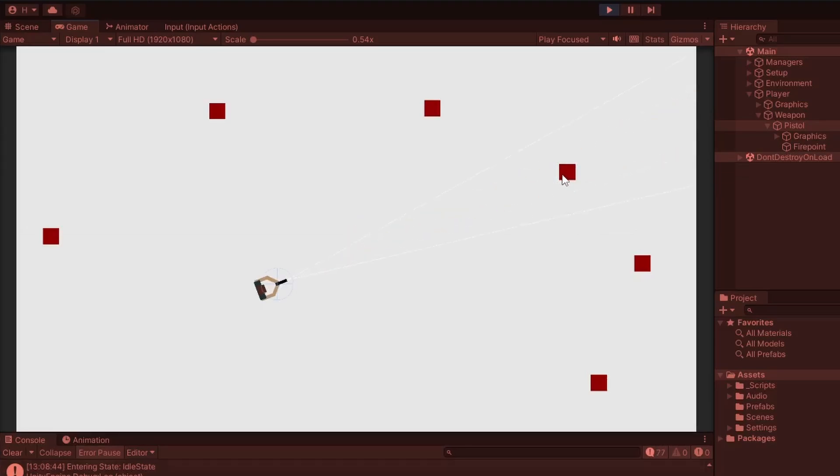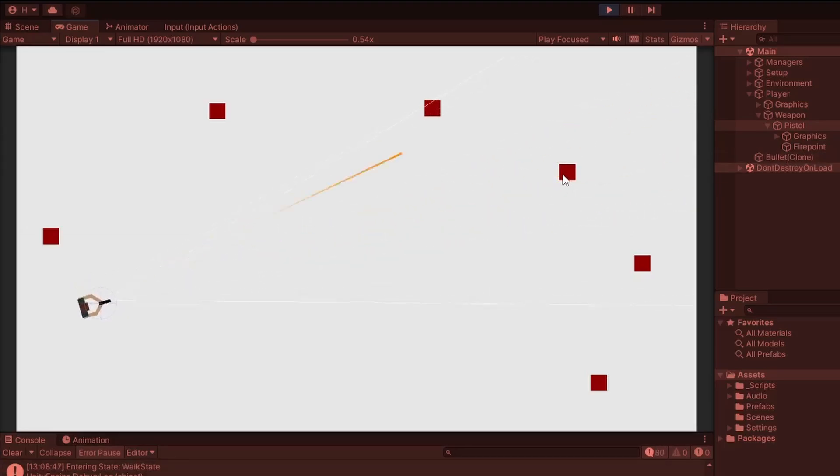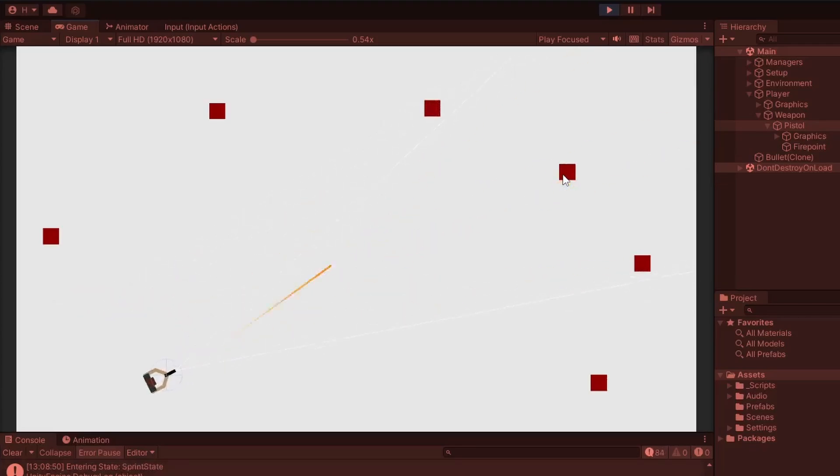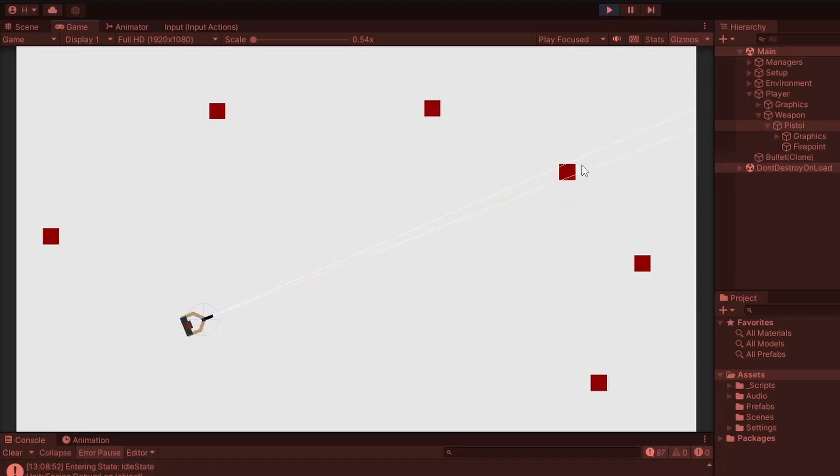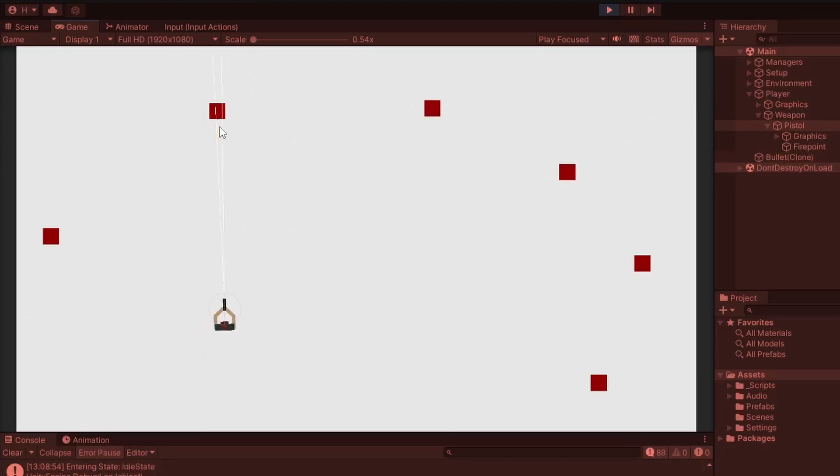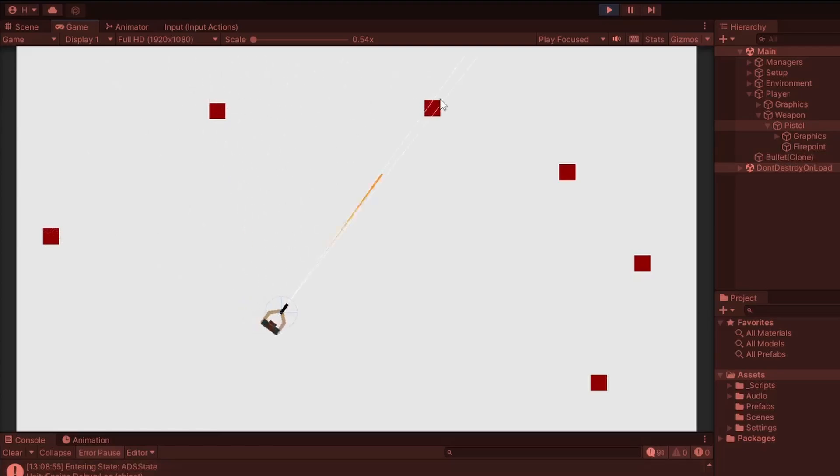The next step was to change the weapon spread based on the player's current state. So as the player changed from idle to move to run to ADS, the base spread angle of the weapon would be different. Obviously it would be a lot less accurate trying to shoot while sprinting versus standing still and actually aiming the weapon.